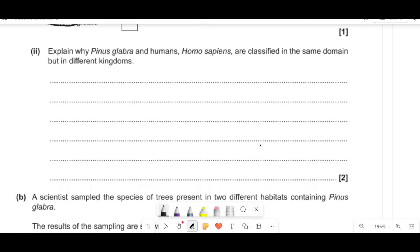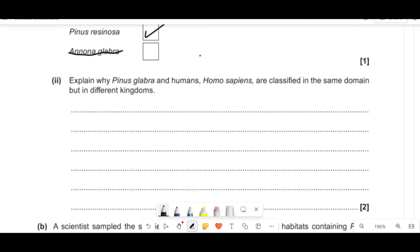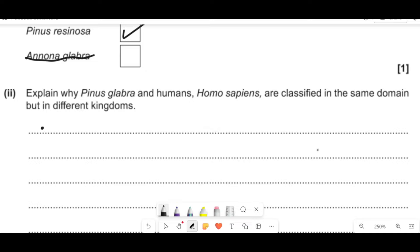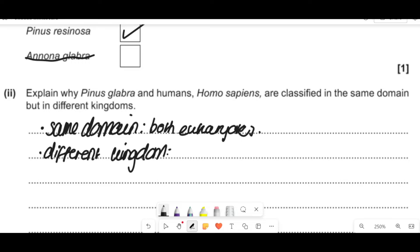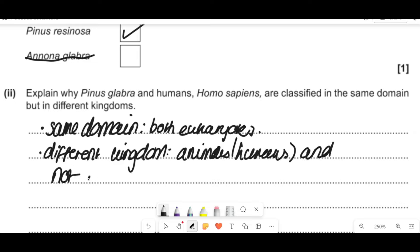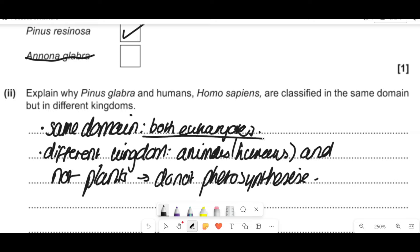Pinus glabra and humans (Homo sapiens) are in the same domain but different kingdoms. Domains are bacteria, eukaryota, and archaea — both are eukaryotes, so they share the same domain. However, they're in different kingdoms (animals vs plants). To explain the difference: humans do not photosynthesize, which is why we are classified as animals in a different kingdom from plants. You need to explain why — not just say they're not plants.